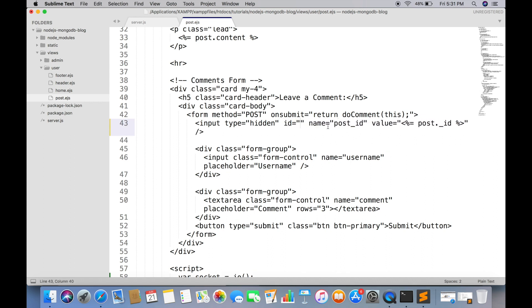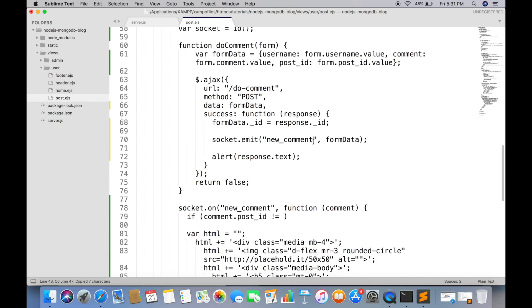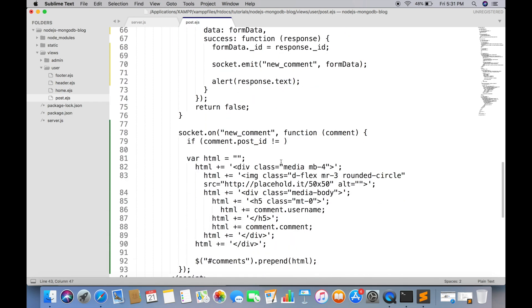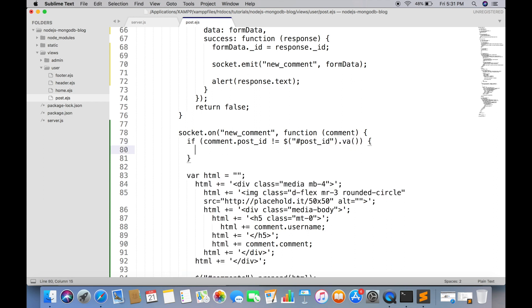Just give it an ID so it can be easily accessible. And if the ID does not match, then we do not do anything, just stop the function from further executing.